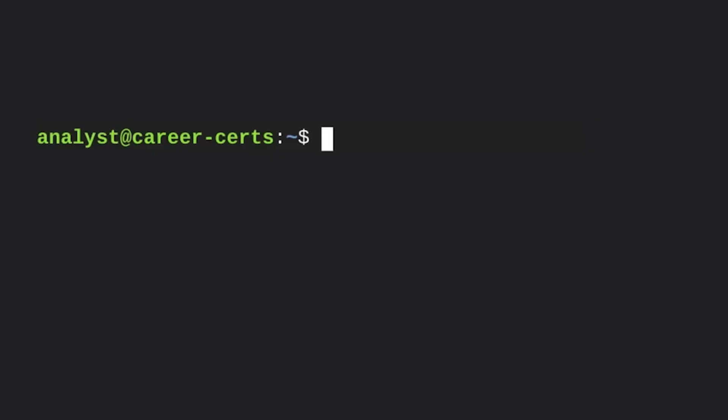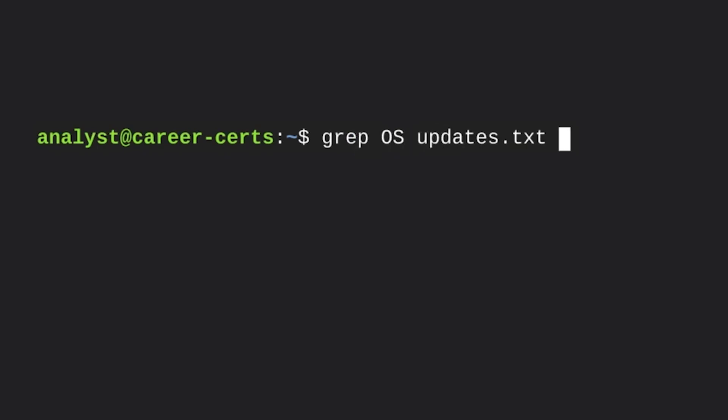Here's an example of this. Let's say we have a file called updates.txt, and we're currently looking for lines that contain the word OS. If the file is large, it would take a long time to visually scan for this.